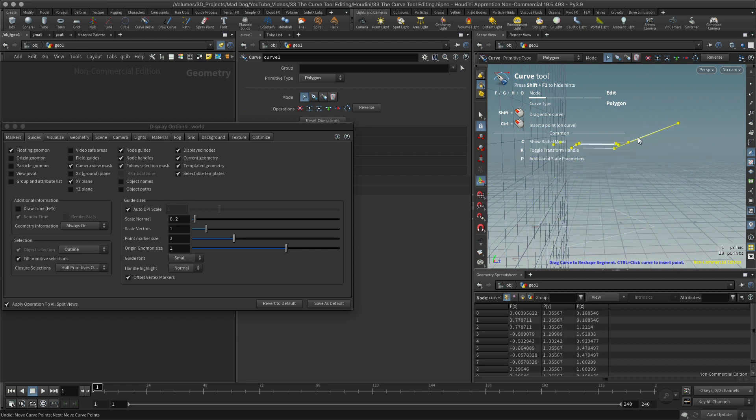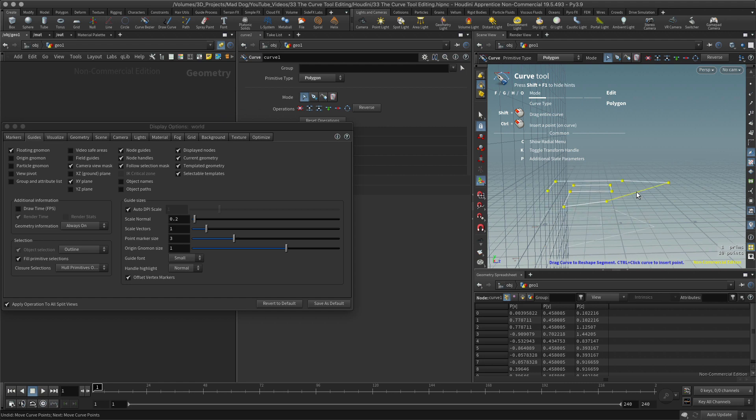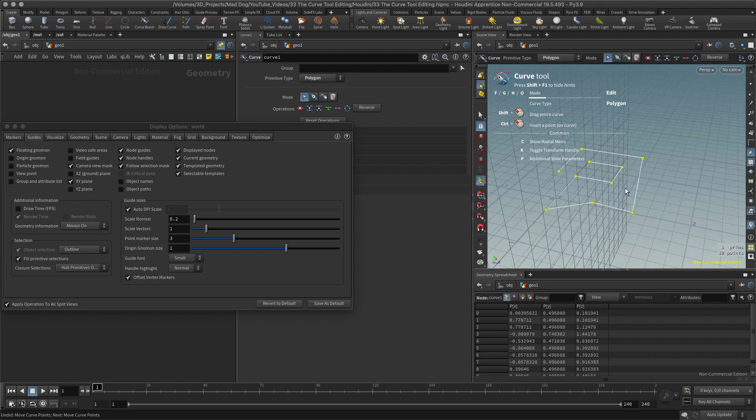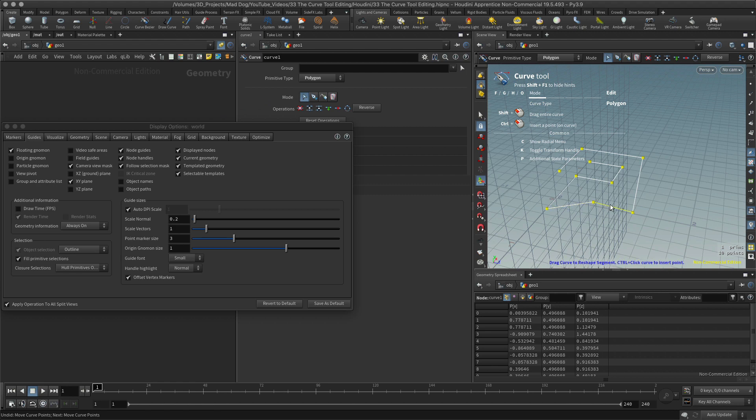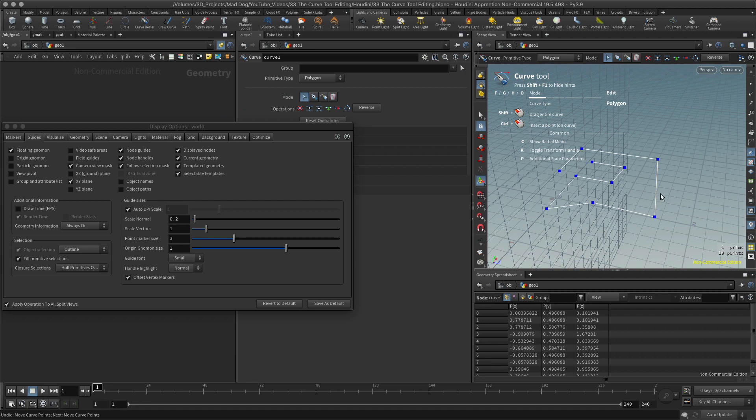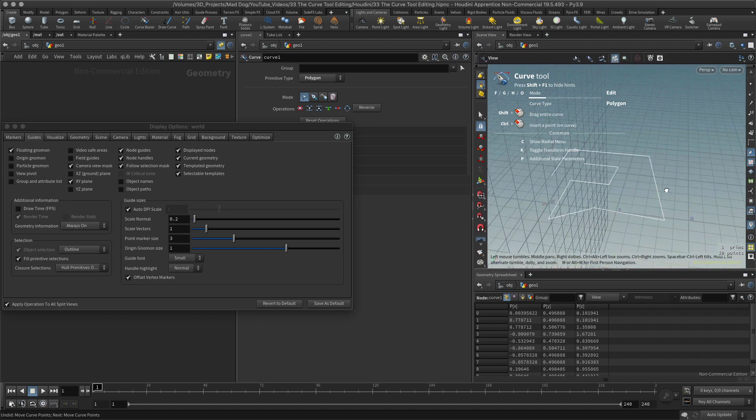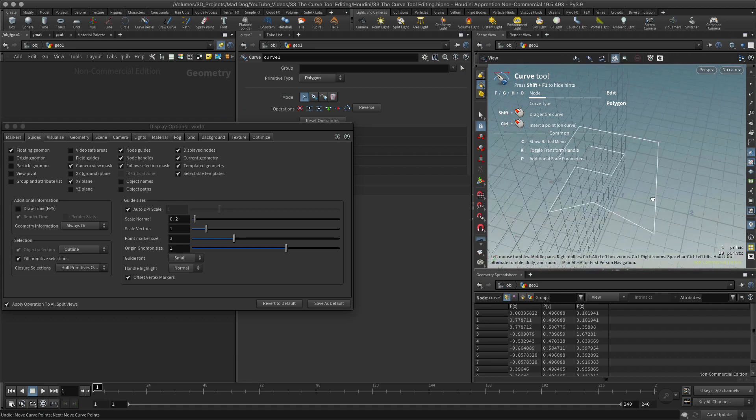All right, it should be noted that if we have an open curve like this, these parts here are called segments. If it's a closed curve, they'll be called edges. So just a bit of terminology for you there as well.